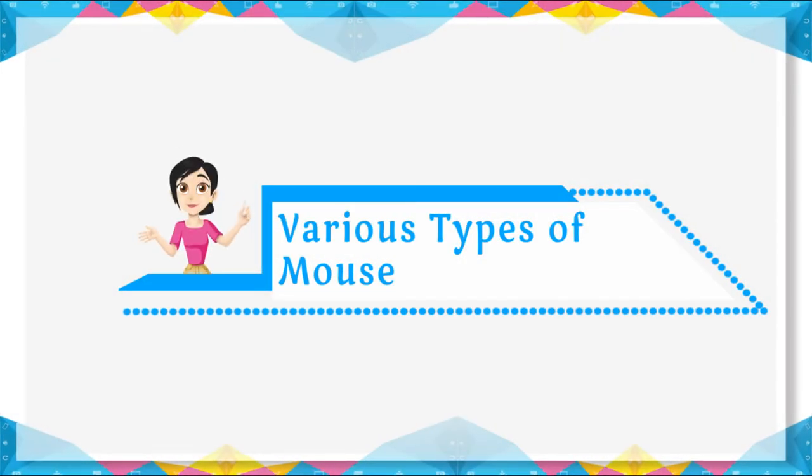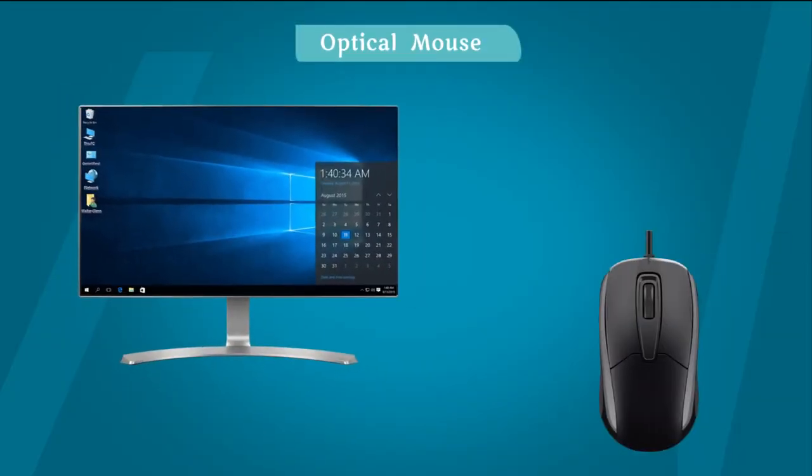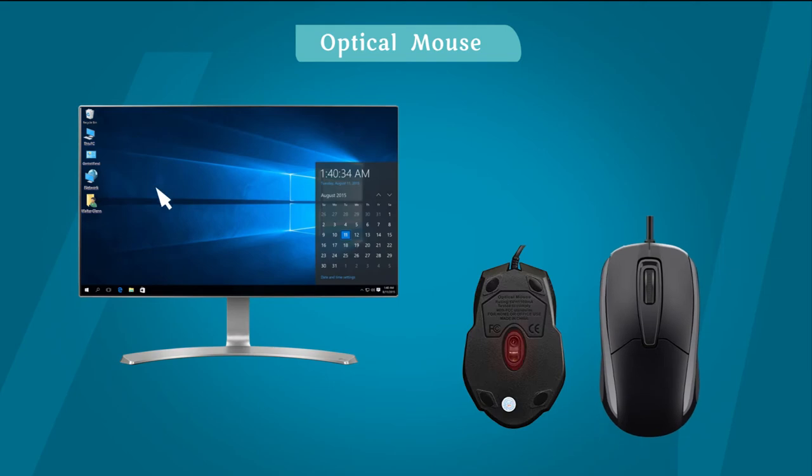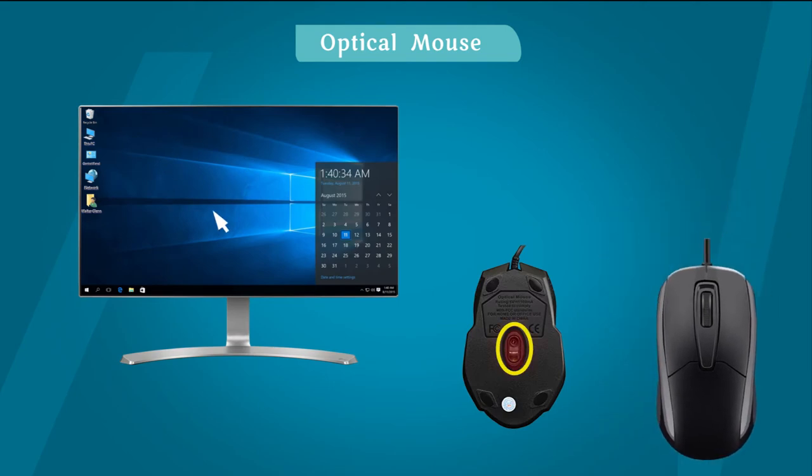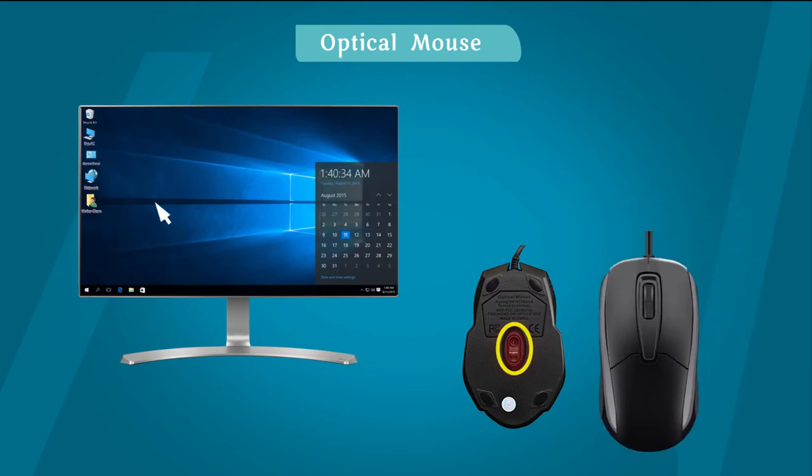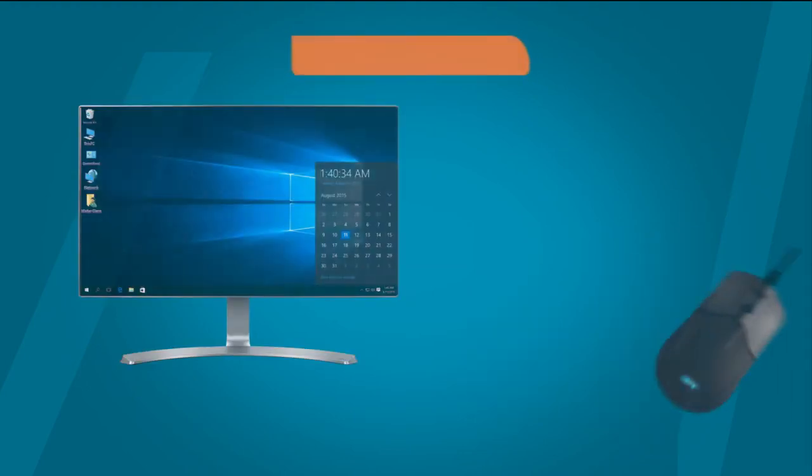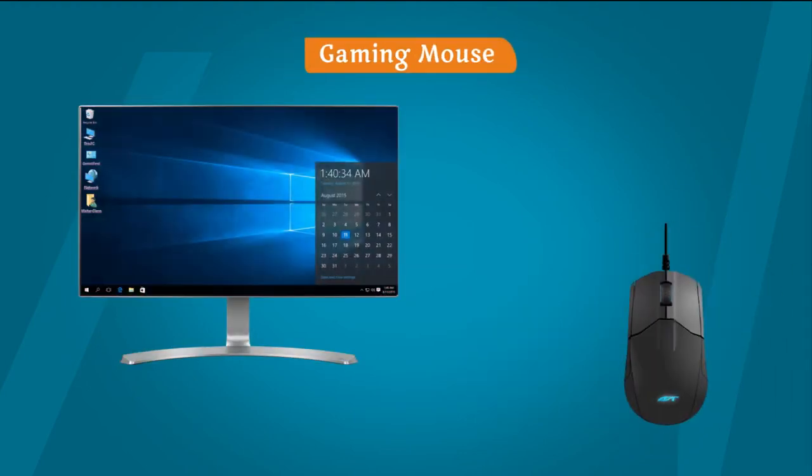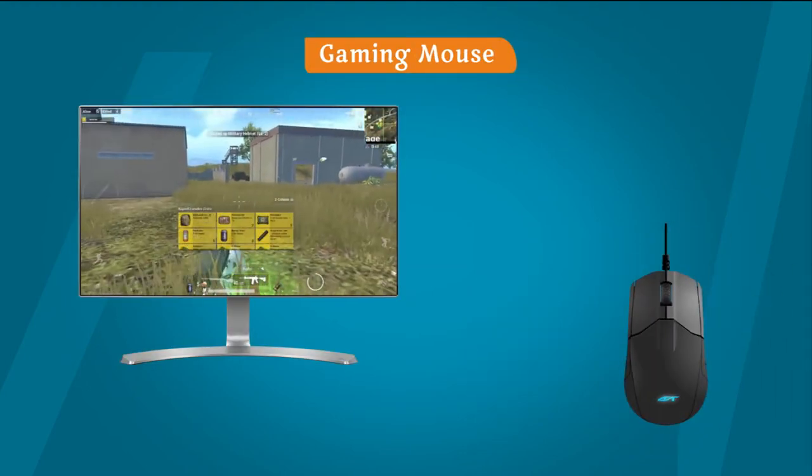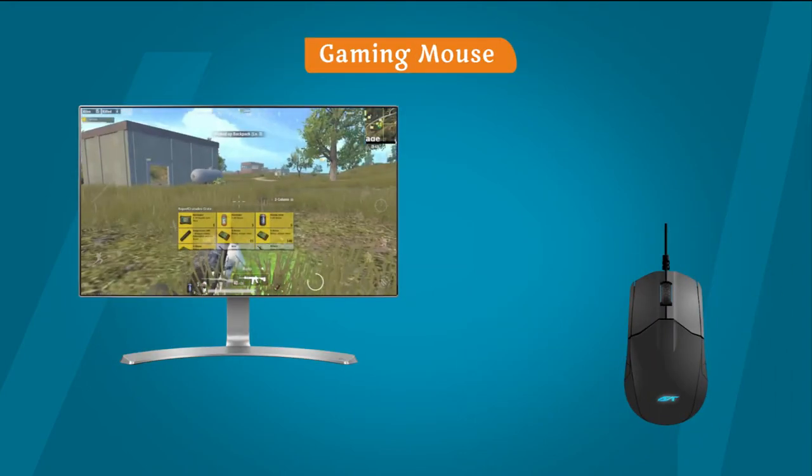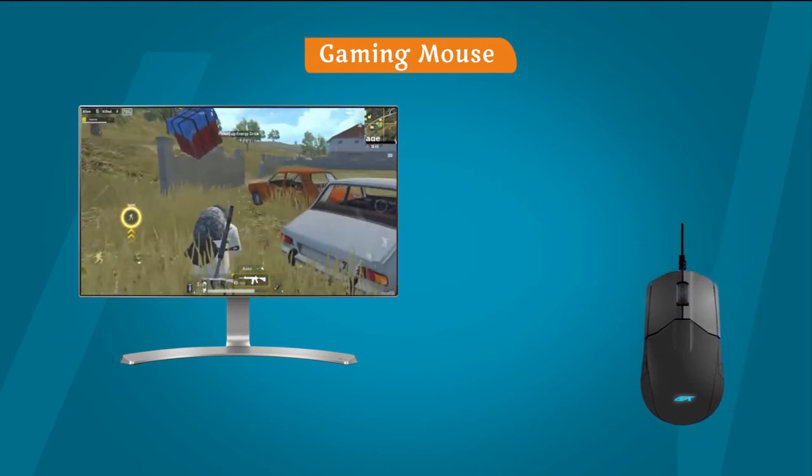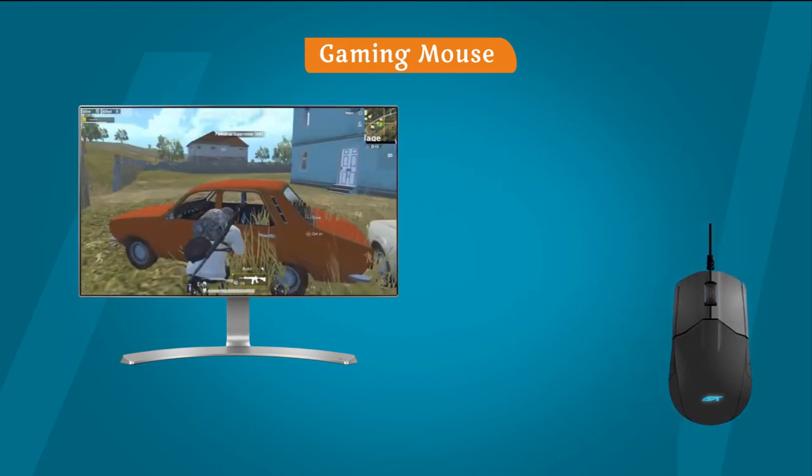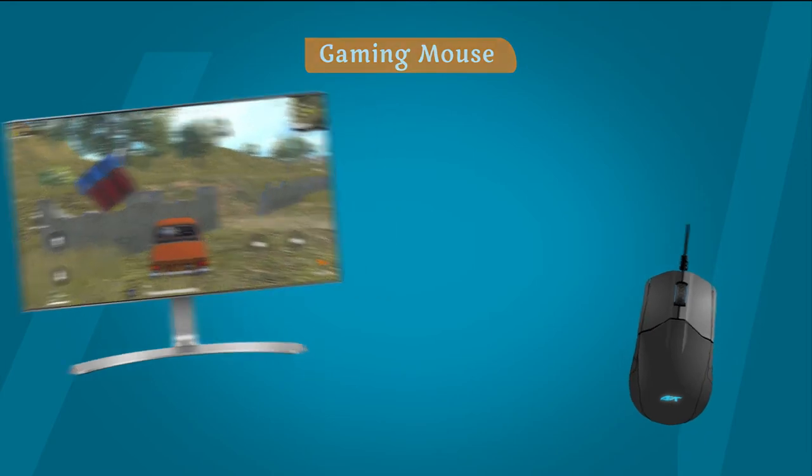Various types of mouse. Optical mouse: It uses laser light to move the pointer. Gaming mouse: It is used to play games over computer. This mouse is very fast.